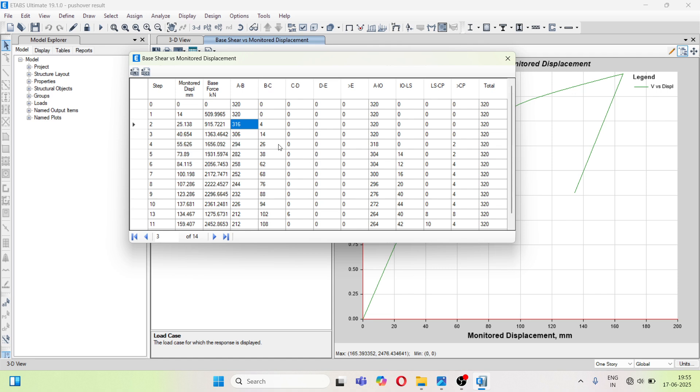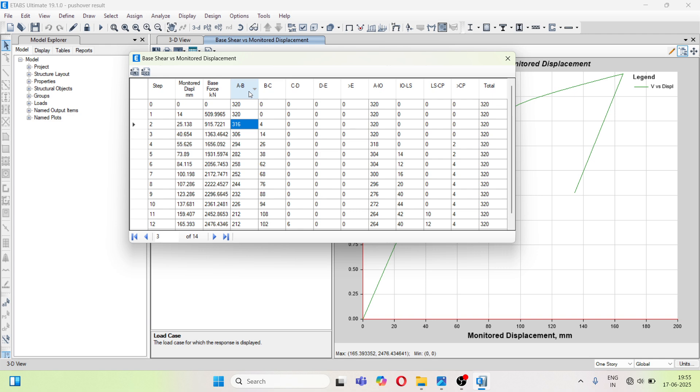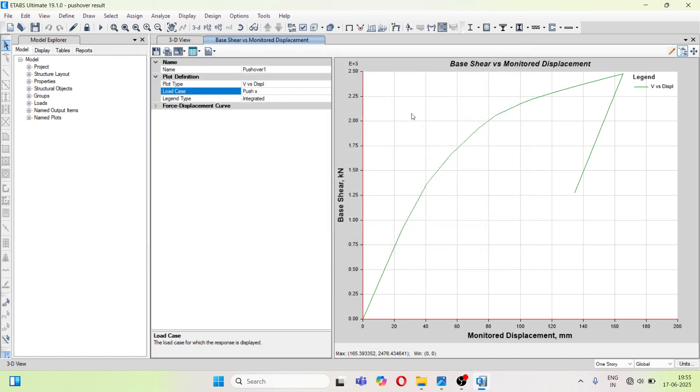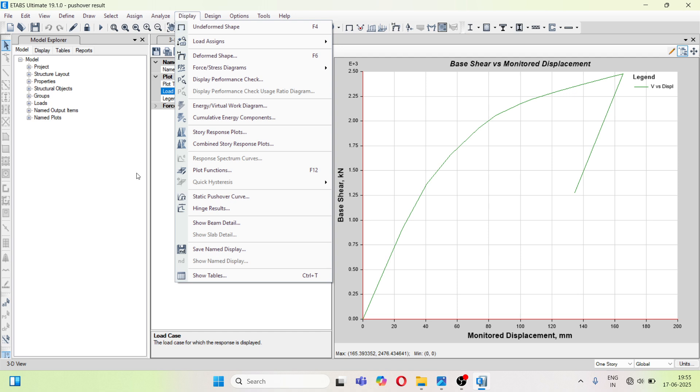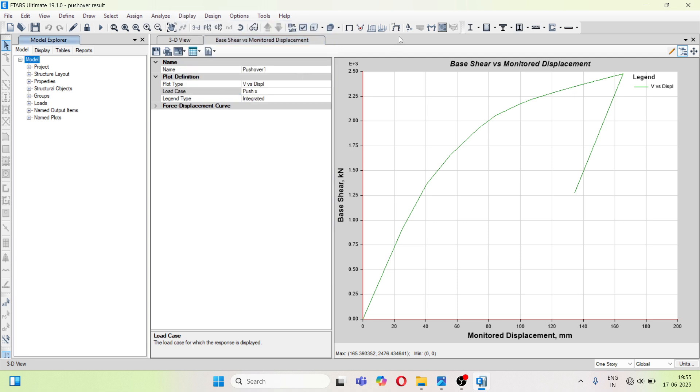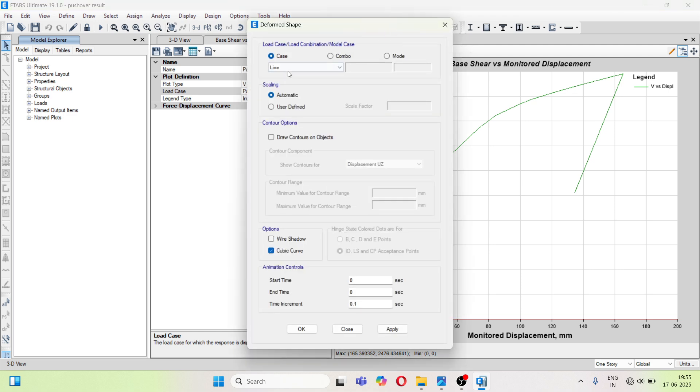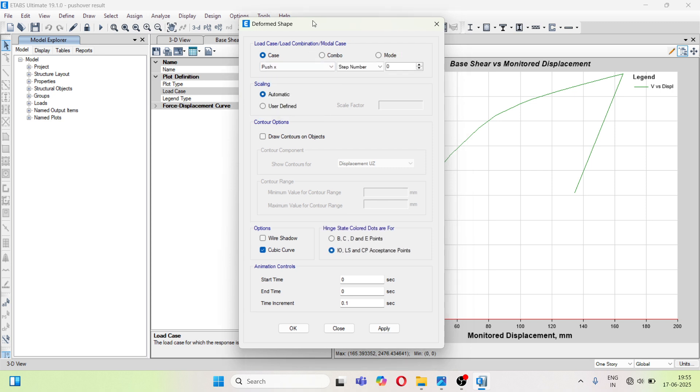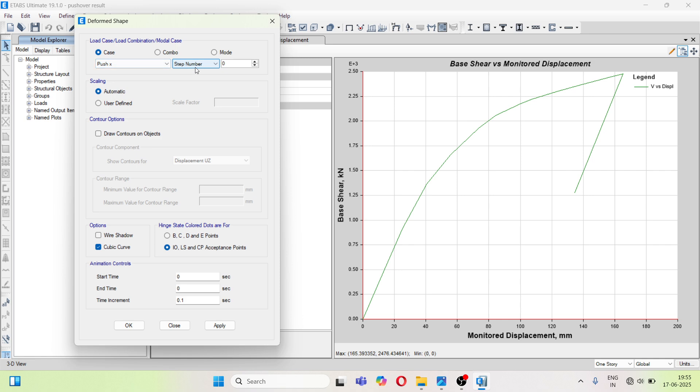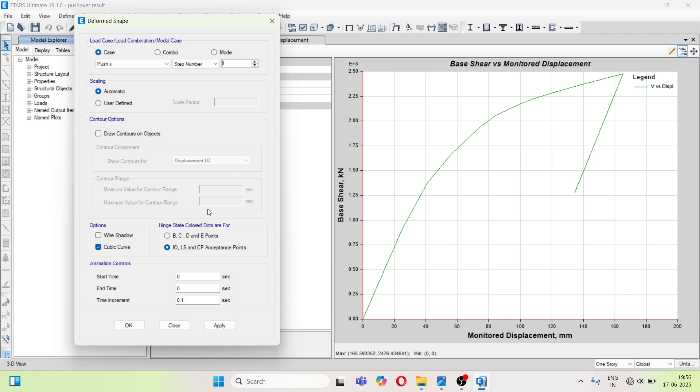Now we will see the hinge results. I will close this. Now go to click on show deformed shape. Now here select the push X case. Now here we have defined 13 steps. So you can select the steps 1, 2, 3, 4, 5, 6, 7, 8, 9 up to 13. So for example in first step and we will select the automatic scaling option.